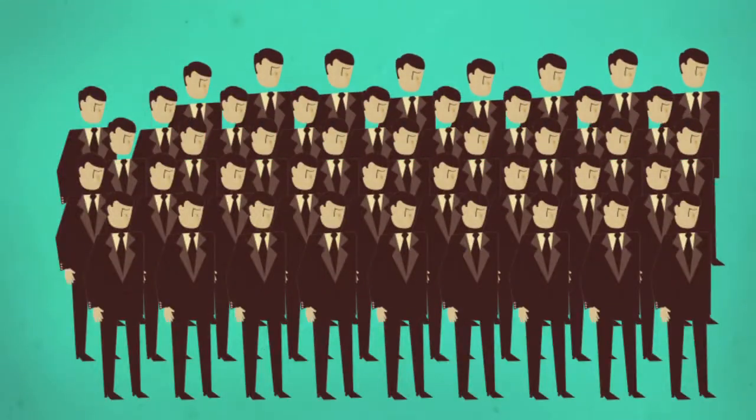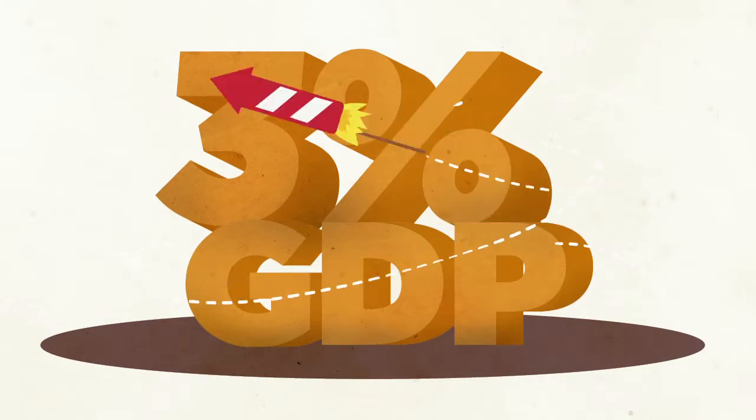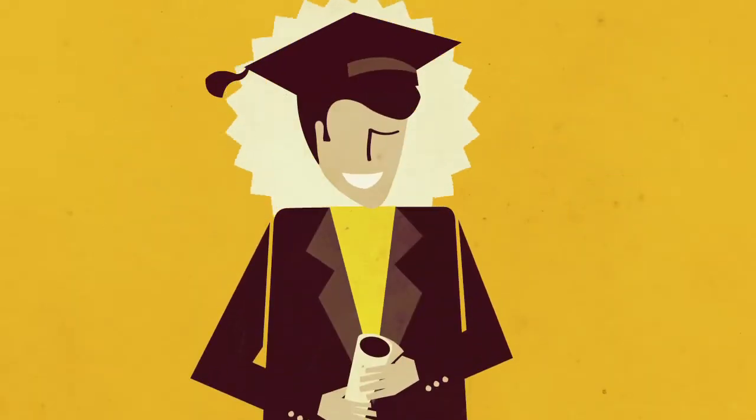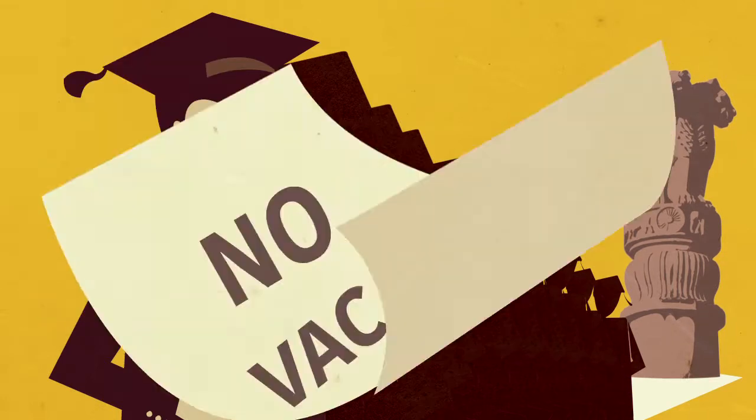When billionaires were unknown and a 3% GDP growth was a cause to celebrate. When the best and the brightest were fighting for government jobs.